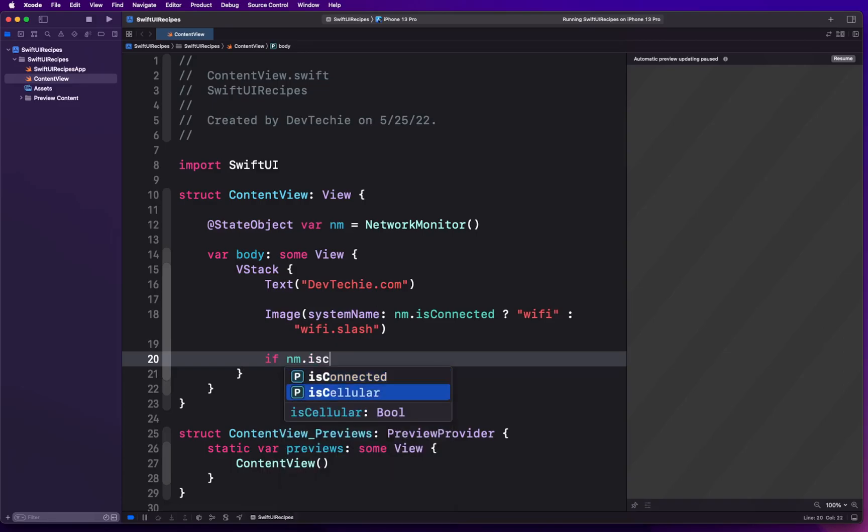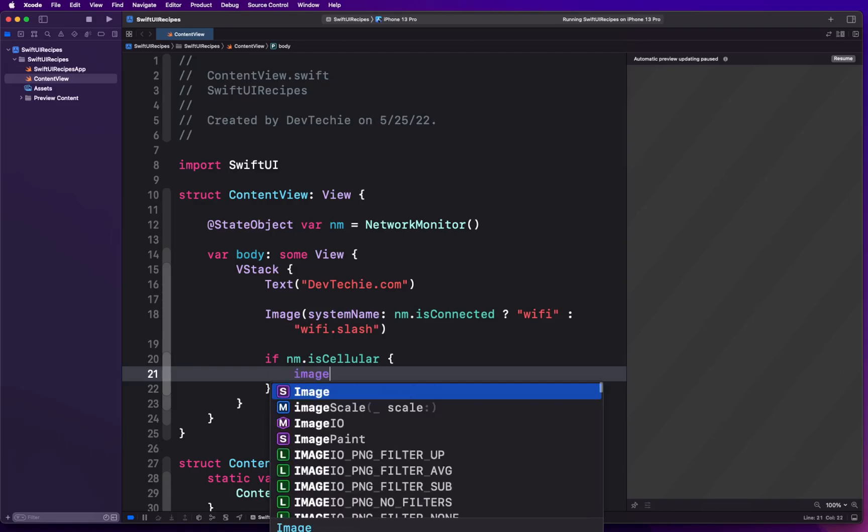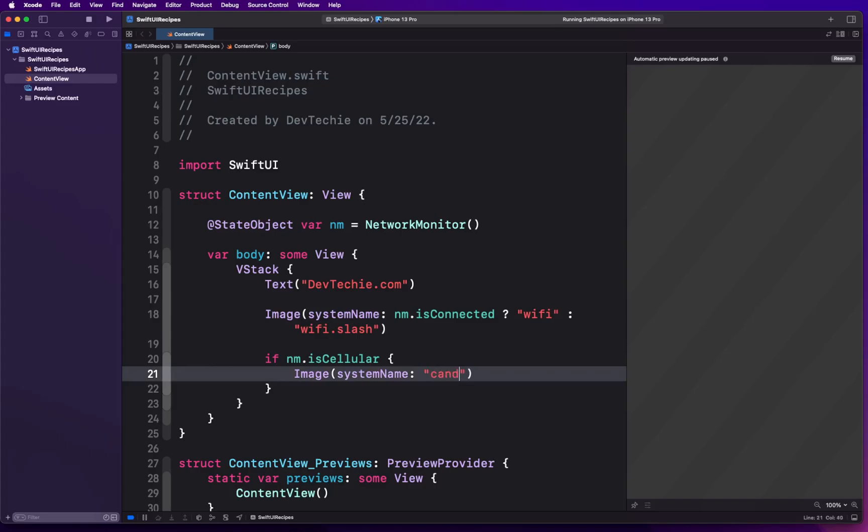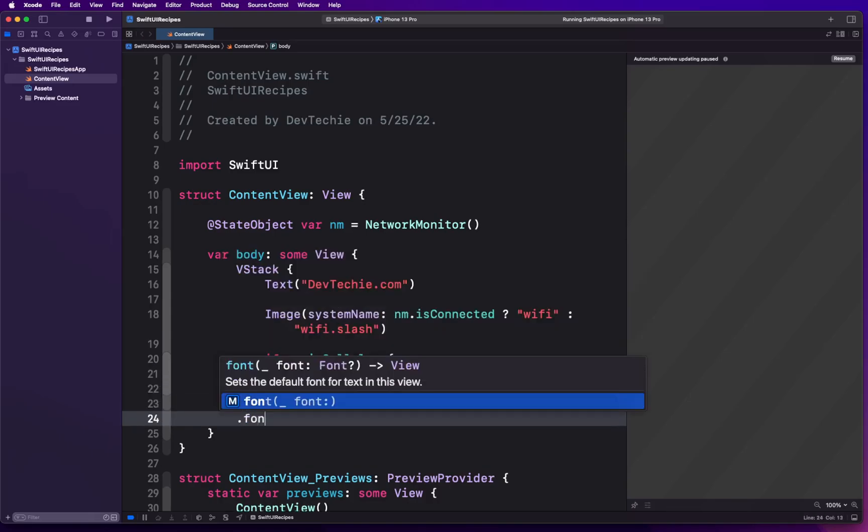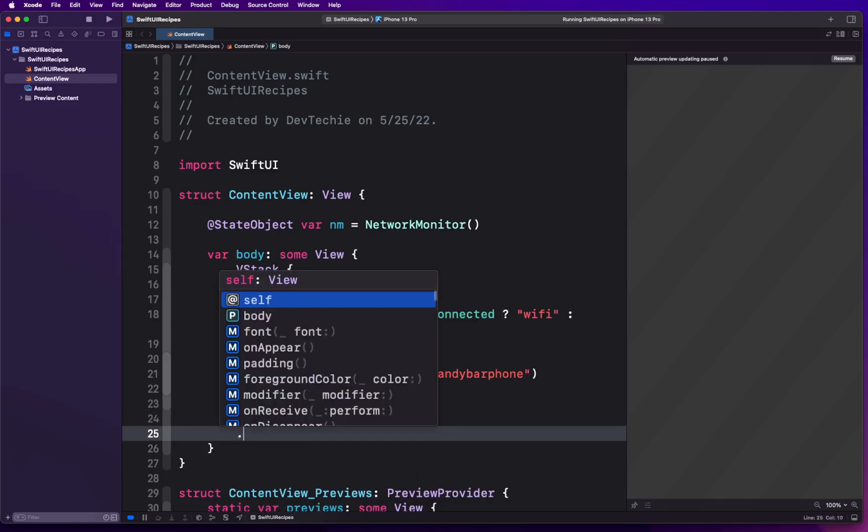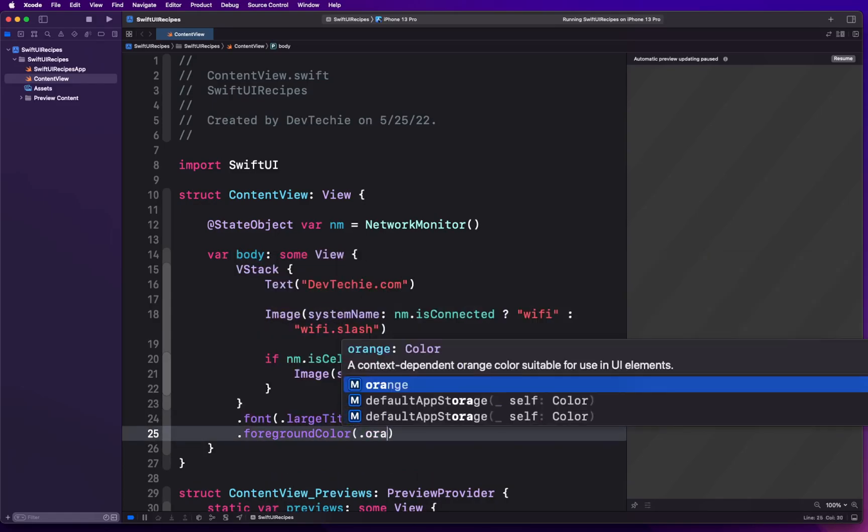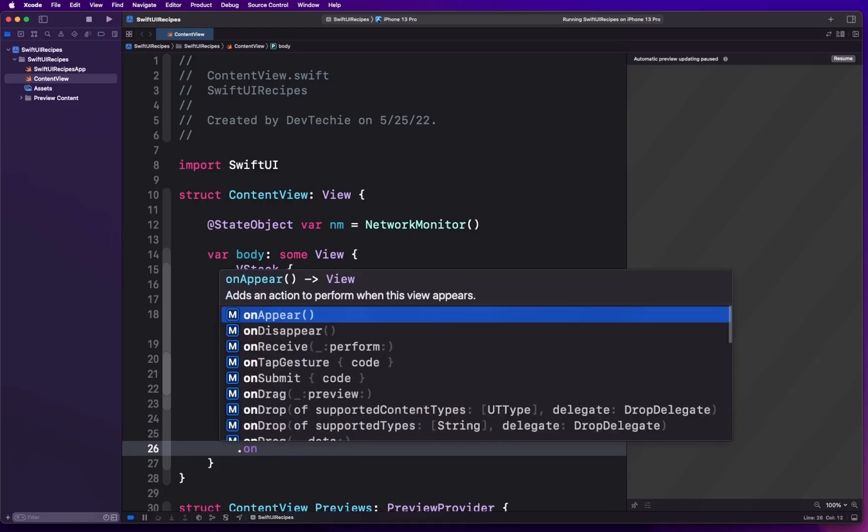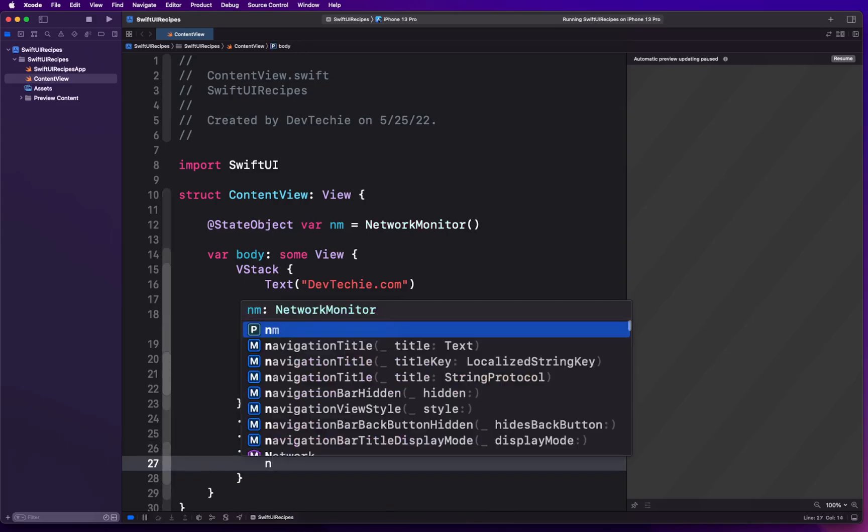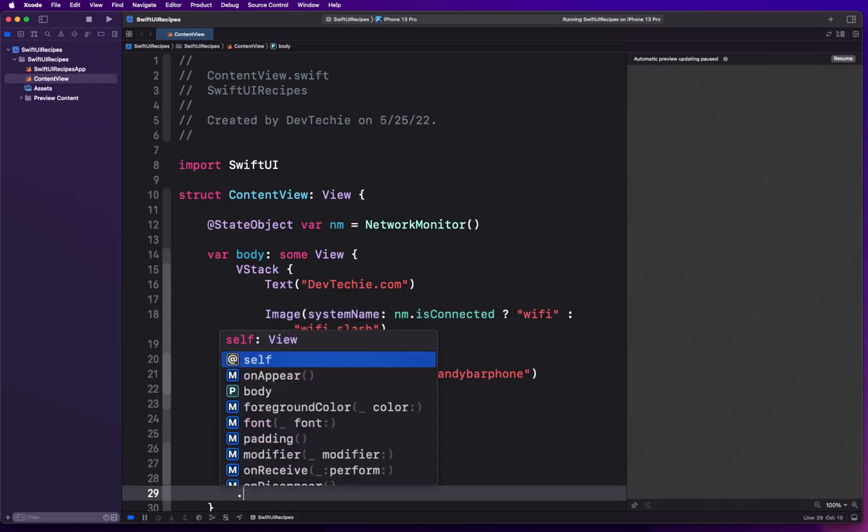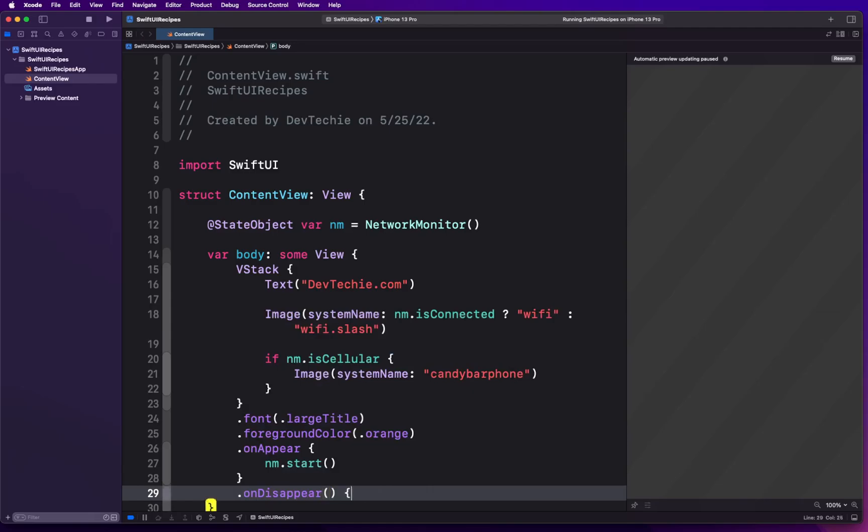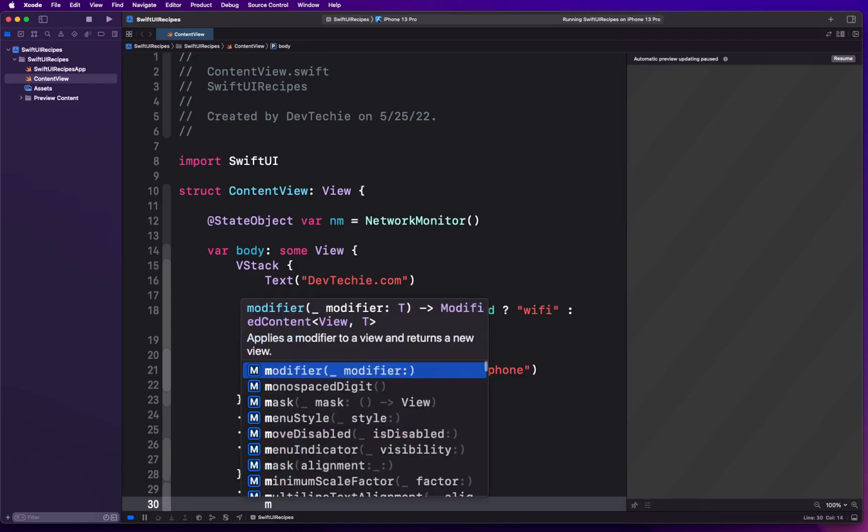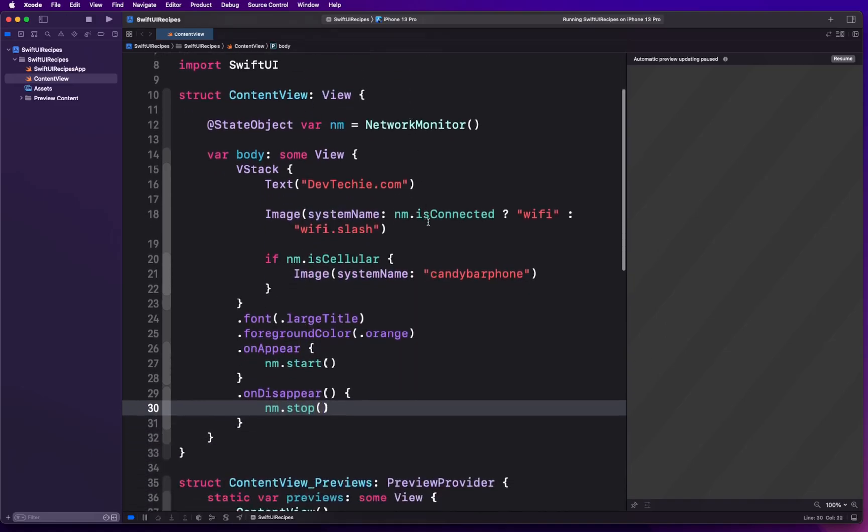We're gonna put an if condition here. We're gonna say networkMonitor.isCellular: if there is a cellular connection being used, then we want to show an image with system name candybar.phone. For this we're gonna have a font large title, foreground color of orange. We're gonna put onAppear observer. On appear we're gonna start monitoring the process: networkMonitor.start. On disappear we wanna stop.